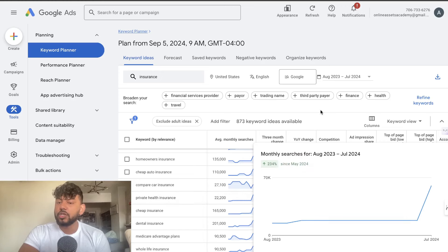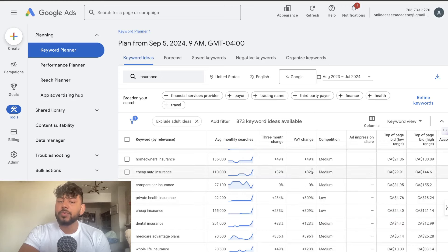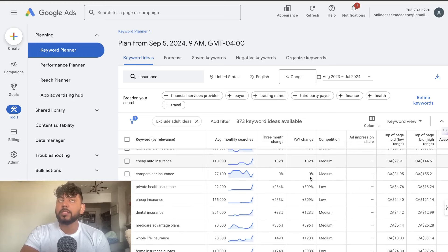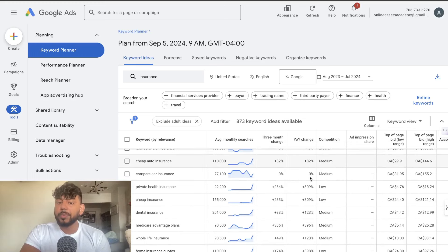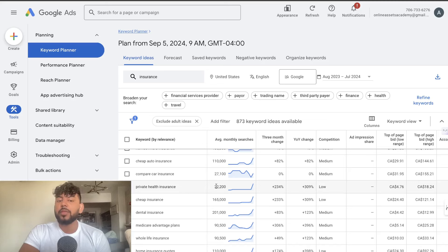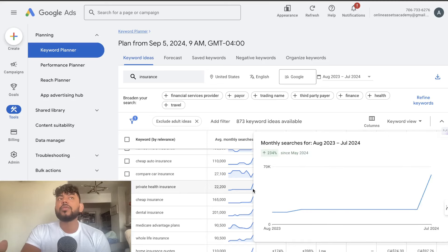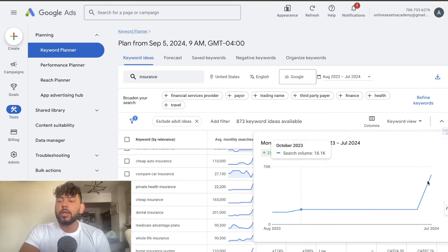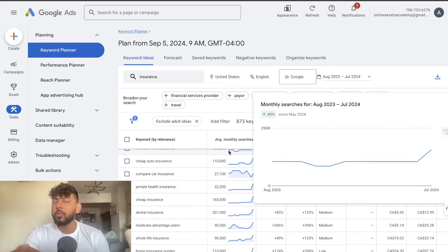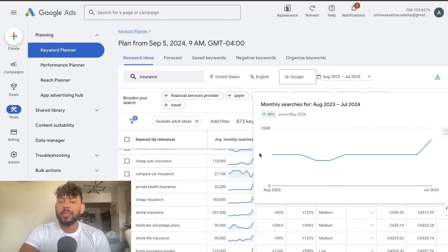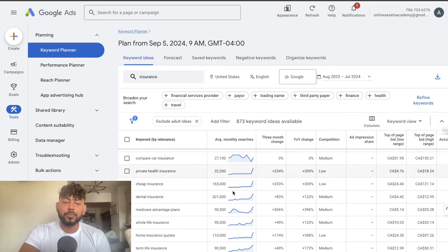If you're in this niche this would be really good because then this could allow you to know what type of content to create on your website. Maybe you want to create more private health insurance content or maybe this just directs your decision making. Maybe you know what, I should focus on this service because it's becoming more popular within my niche.